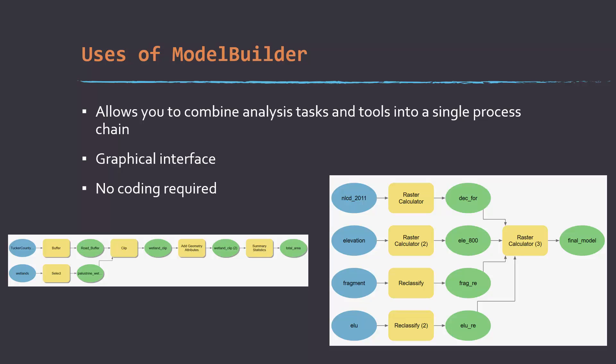One thing nice about ModelBuilder is that it uses a graphical interface, so you don't actually have to do any coding. We can think about this like a graphical coding or graphical tool creation environment.